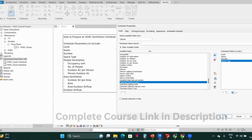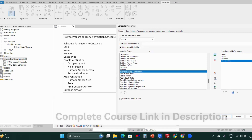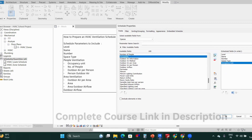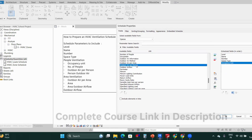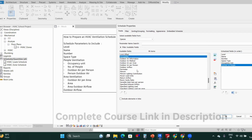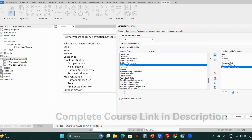Then we need people ventilation — it's a heading — we need the occupancy unit, number of people, and outdoor air per person.